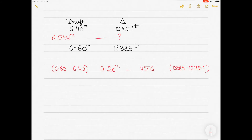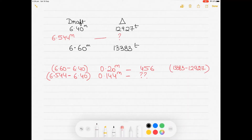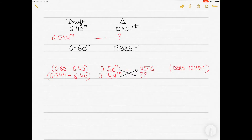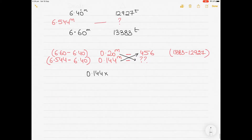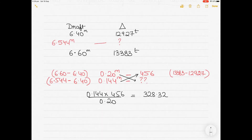What would be the difference in displacement if the difference in draft is 6.544 minus 6.4? That is 0.144 meters. Now I have to find what is the difference in displacement for this. We cross multiply: 0.144 multiplied by 456 divided by 0.20 meters, which equals 328.32. So for a draft difference of 0.144 meters — which is 6.544 minus 6.4 — the difference in displacement is 328.32 tons.